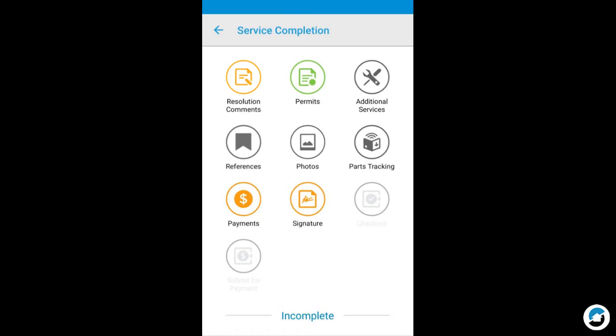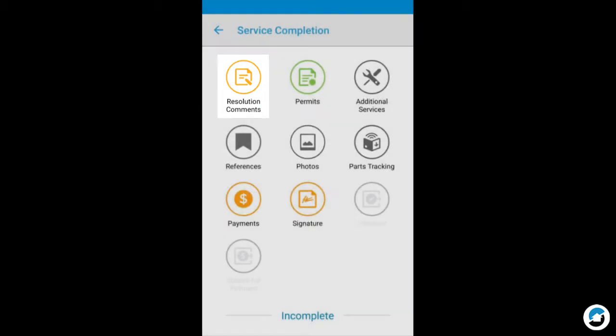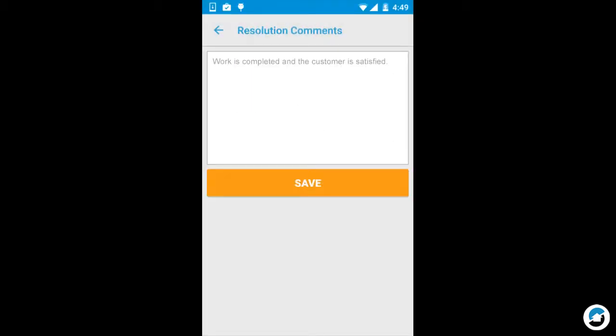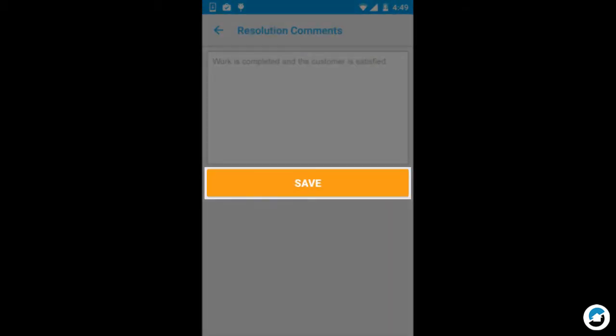Let's first look at Resolution Comments. This is a required action. Enter your Resolution Comments and tap Save.